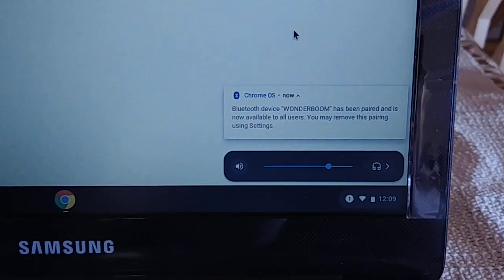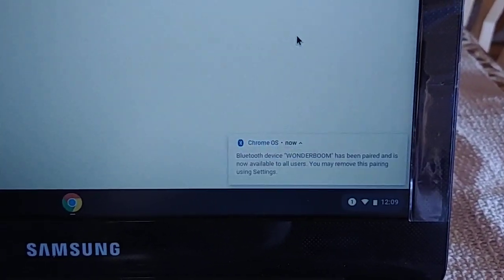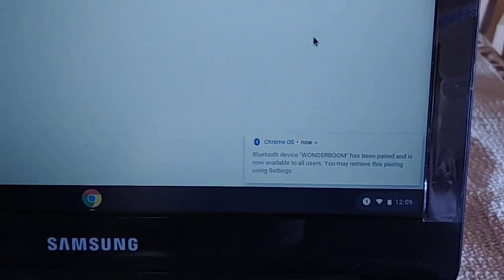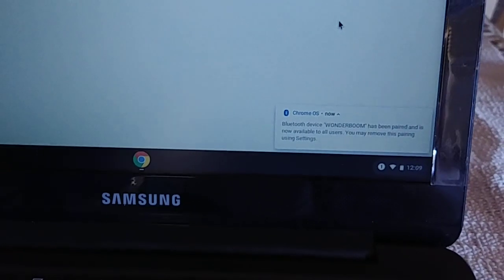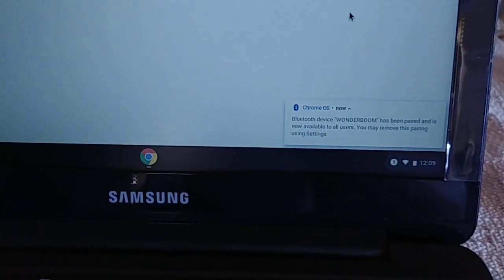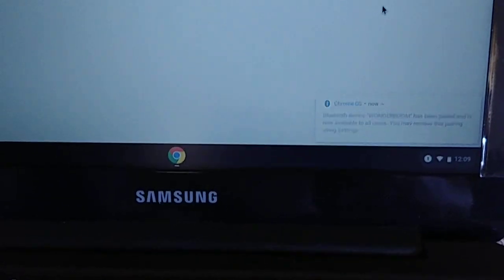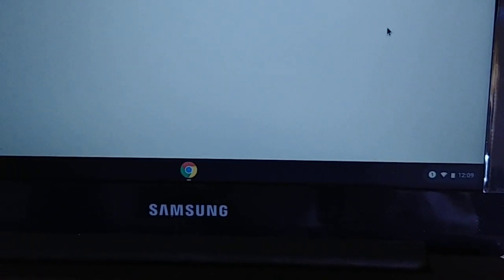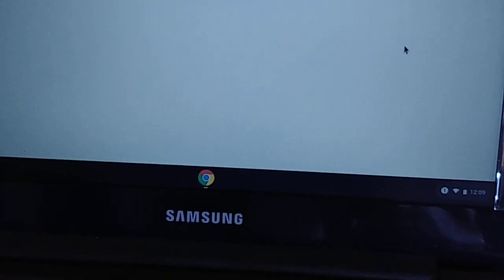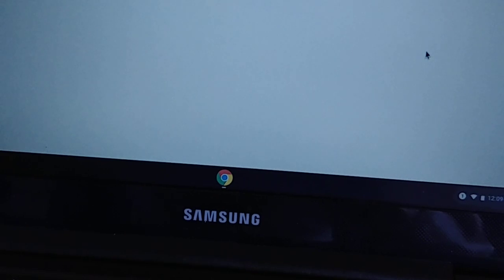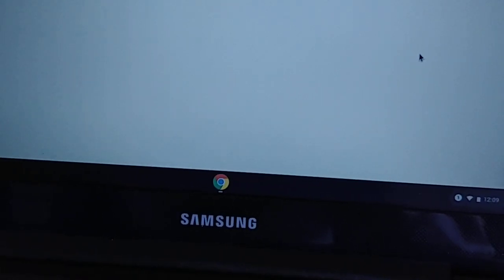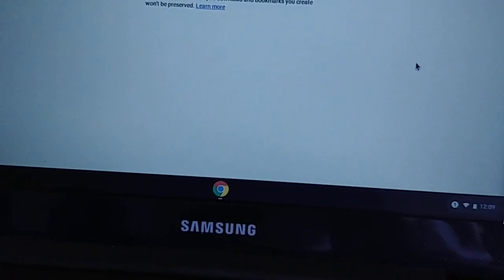And then once you hear that tone sound, you'll notice that it says has been paired, and of course you hear the sound from the speaker itself. And once you get to that part guys, it means that you are connected and good to go. Other than that guys, ladies and gentlemen, don't forget to like, share, and subscribe. Thanks for watching.